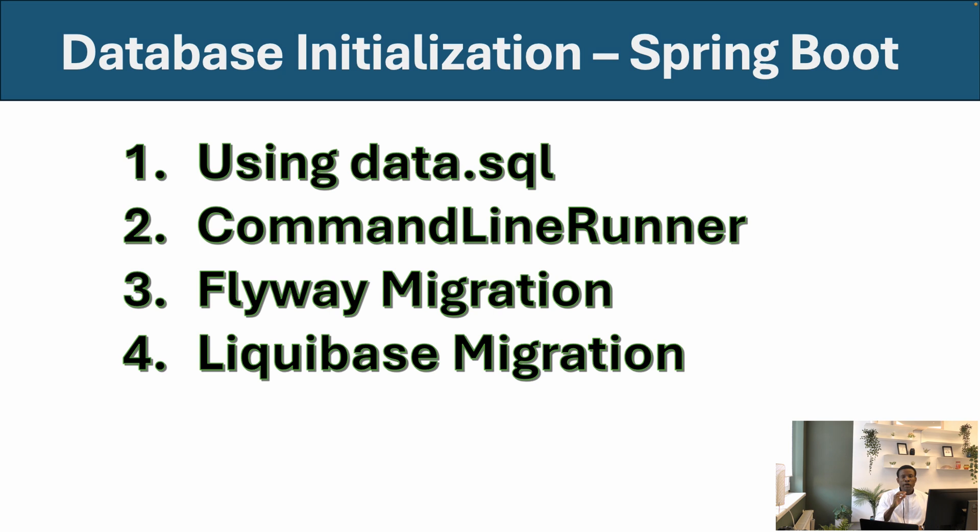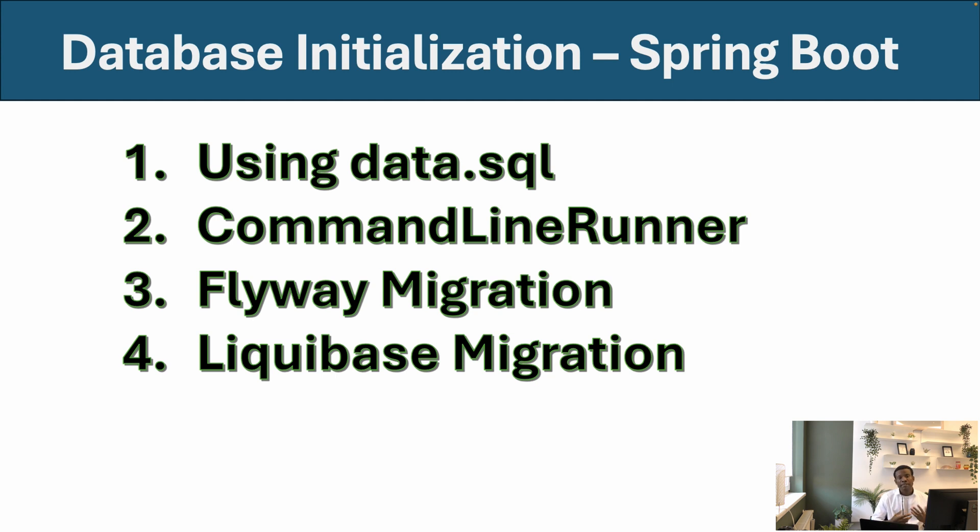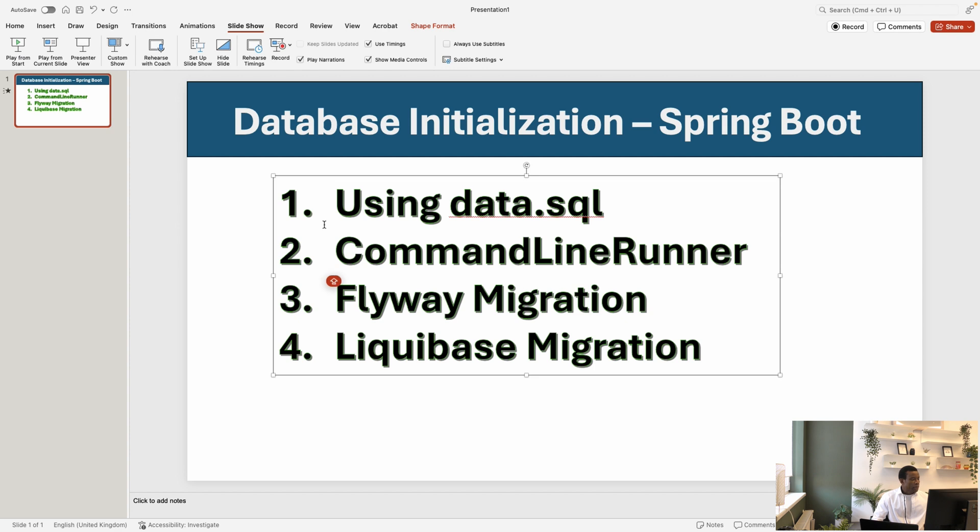So let's go ahead and get started. This is necessary if you are testing your database and you want to add some initial data before users actually start using this database and populating it with data.